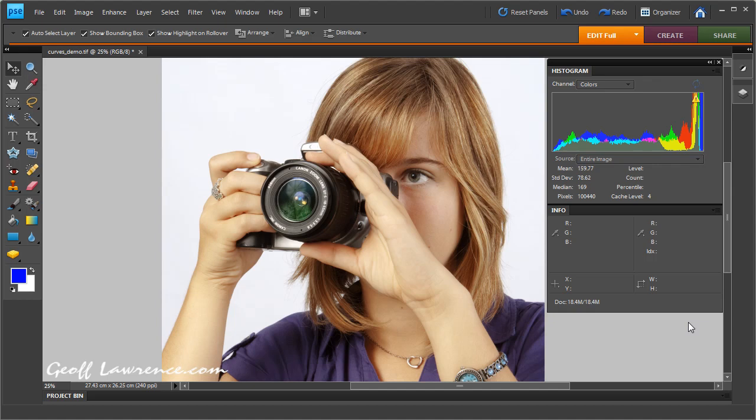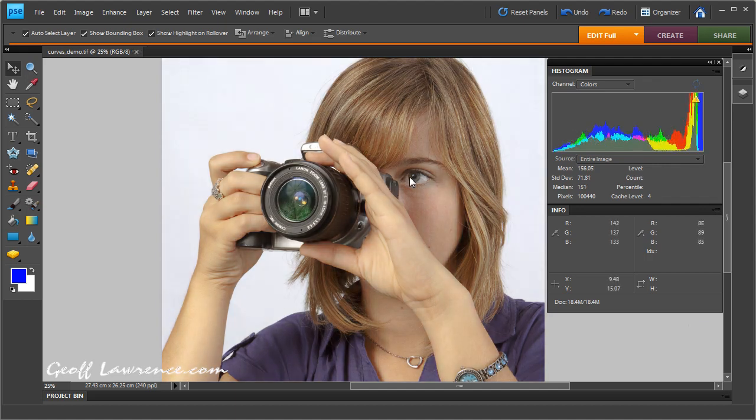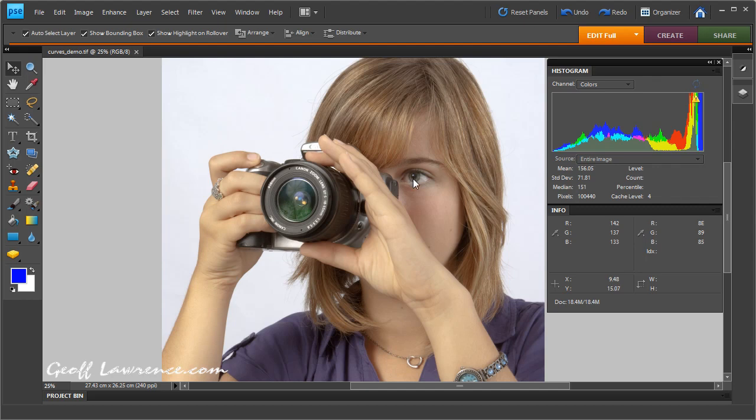Here's a quick demonstration of how to use the curves adjustment in Photoshop Elements. We have a picture open here which looks a little bit flat and needs an increase in contrast.